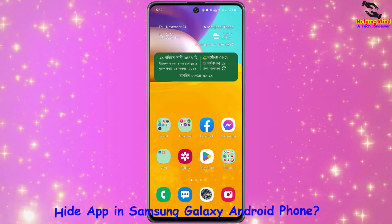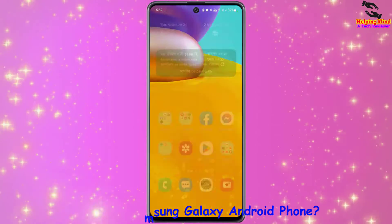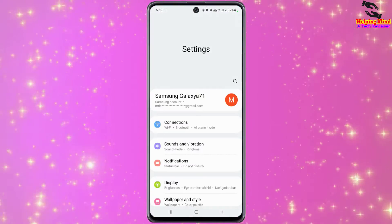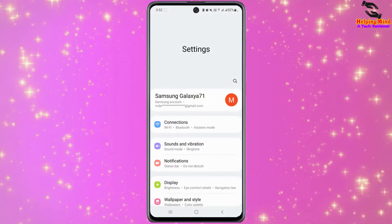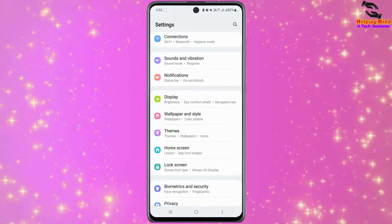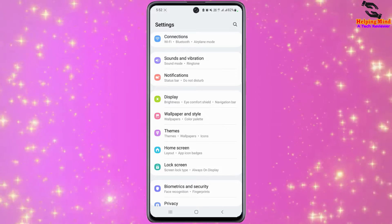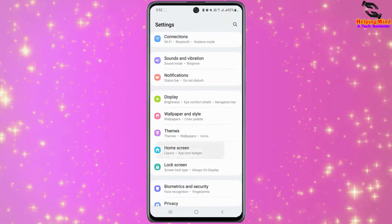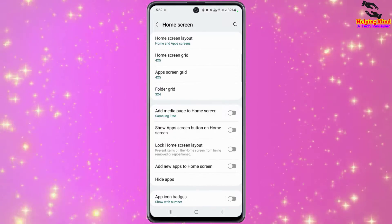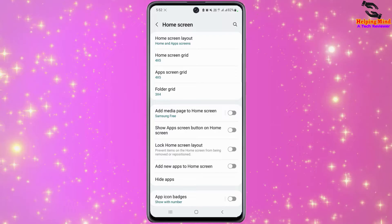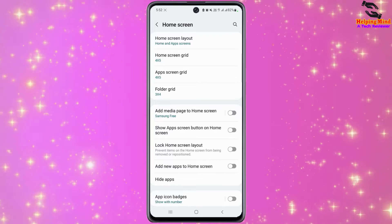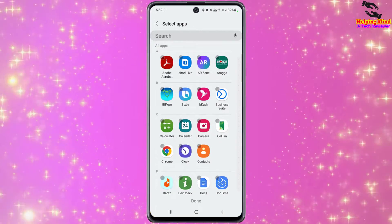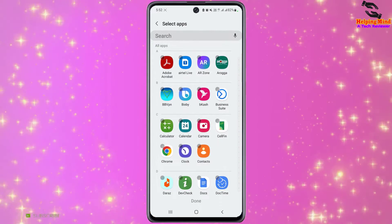For this, you have to go to your phone settings. I will tap on the gear icon to open settings. Here I will scroll down and tap on Home Screen. I will tap on Home Screen and here we can see an option named Hide Apps.